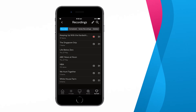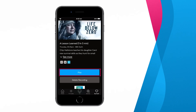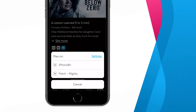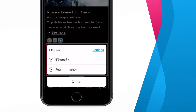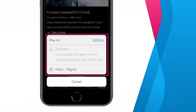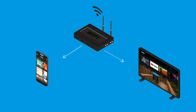Here you'll see everything recorded on your Fetch account. To play a recording, select the program, hit Play and then select your device from the list at the bottom of your screen. Remember, your box and device need to be connected to the same network, so if you don't see the option to play on your device, check that it's connected to your Wi-Fi network.